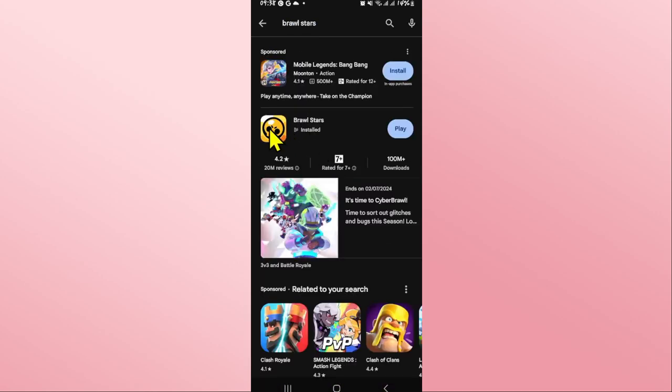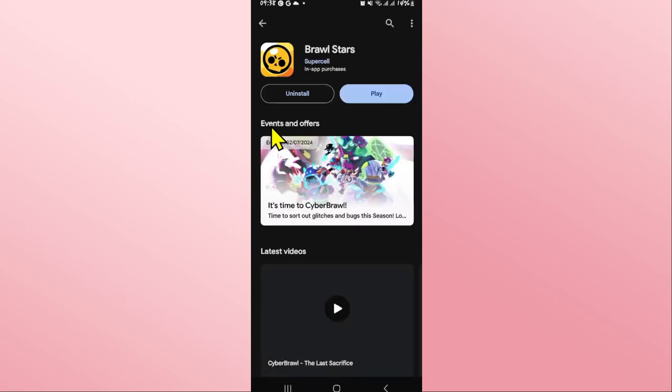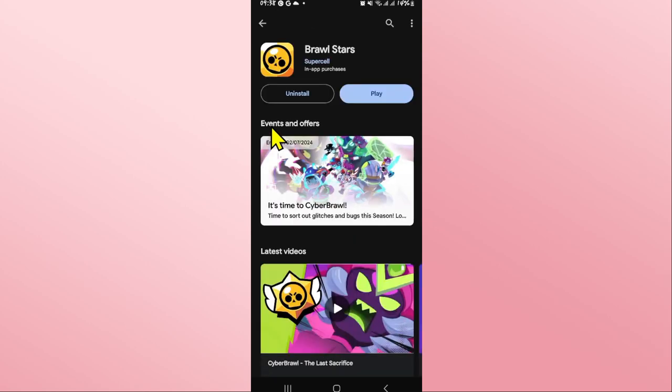Once you find the Brawl Stars game, go ahead and tap on it. On this page, if you see an update button instead of Play or Open, this means you will need to install the latest updates by tapping on that button.